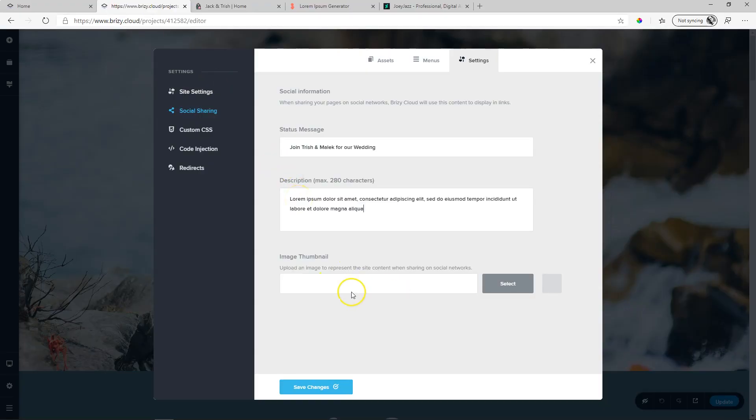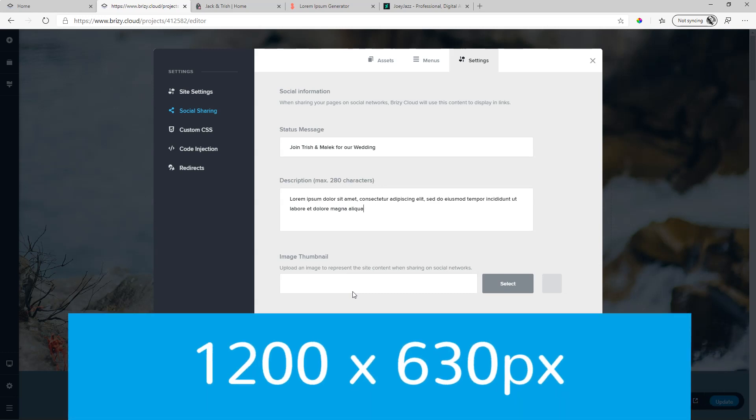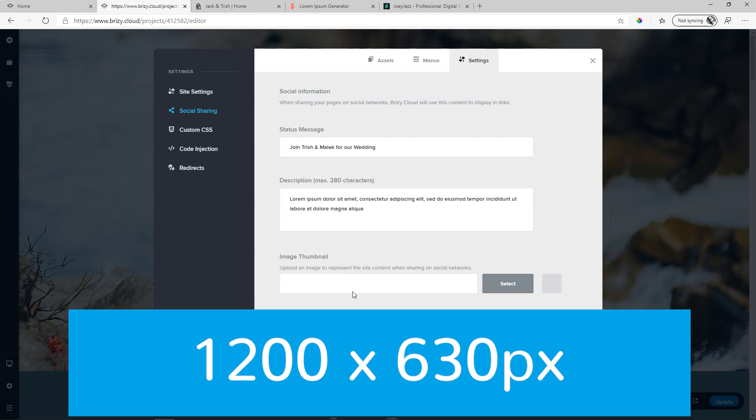And over here, you're going to bring in a thumbnail. I'm going to give you a recommendation here that when you are preparing a thumbnail, take into consideration Facebook. Now Facebook will post it at a specific resolution and aspect ratio, and that is 1,200 pixels in width at 630 pixels in height.